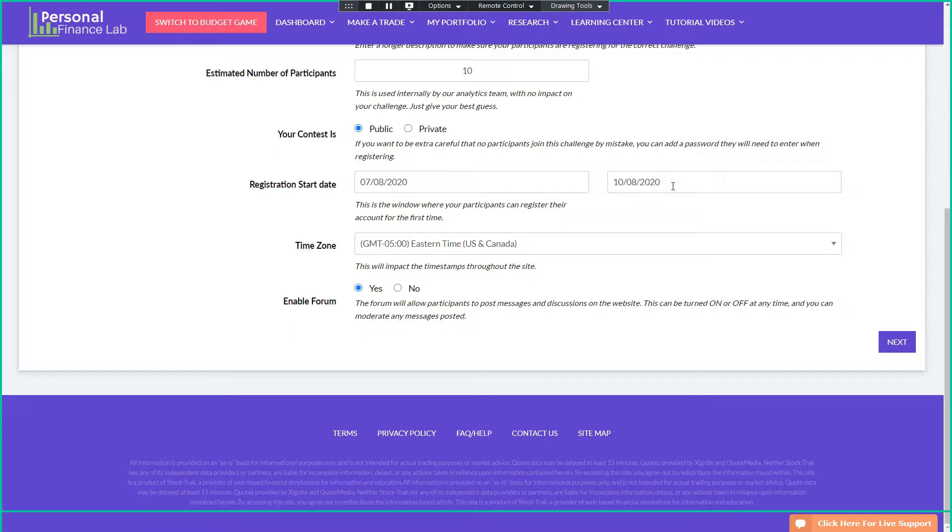Next up we have our registration window. This is when your users can create their account for the first time. Hi Crystal, can you see us? Can you hear us? Yes, I can. I'm so sorry though. I couldn't get in for some reason. Sorry. So I'm just, my name is Kevin Smith, and I'm just going through the settings that an administrator has when they're setting up an investment competition on personal finance list. Okay. So this next one here is the registration window. This is when your users can come in and create their accounts.